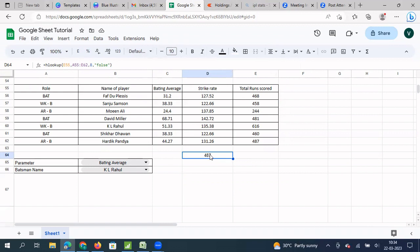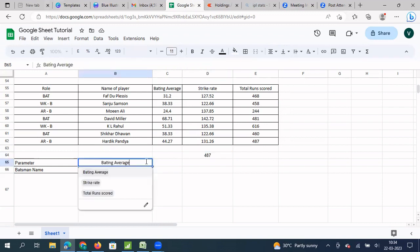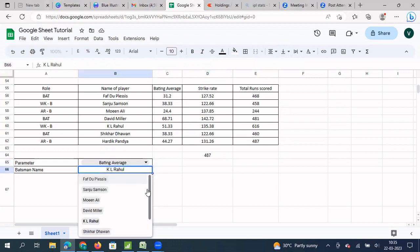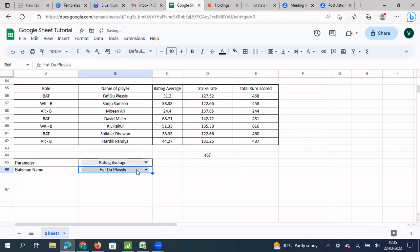So how do we make this HLOOKUP dynamic so that we can do a two-way lookup? That's what we are going to see in the second part of this video. I have created a data validation dropdown for batting average, strike rate, and total runs score. Similarly, I have created a validation for the batsman's name. So in the dropdown I have these players' names listed. At this point, let's say I have selected a player's name — the second one in the row.